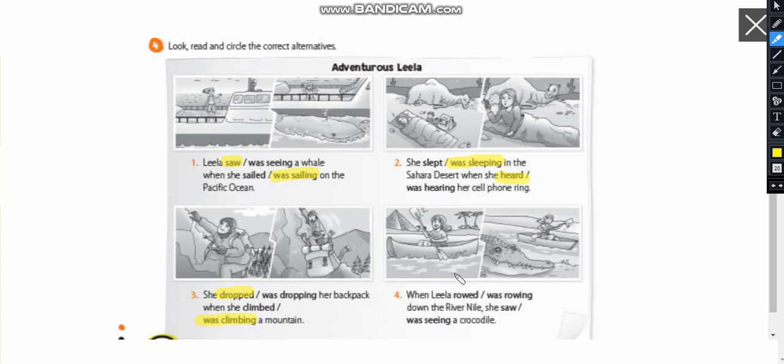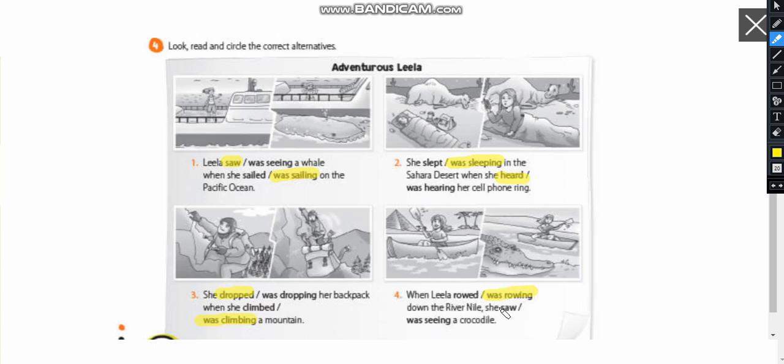Now we have her in a boat, sailing a boat, and then she and a crocodile. So when Lila was rowing down the river Nile, okay? She saw a crocodile. This is the first action. That's why I used the past continuous. And then second one, I had to use the past simple.